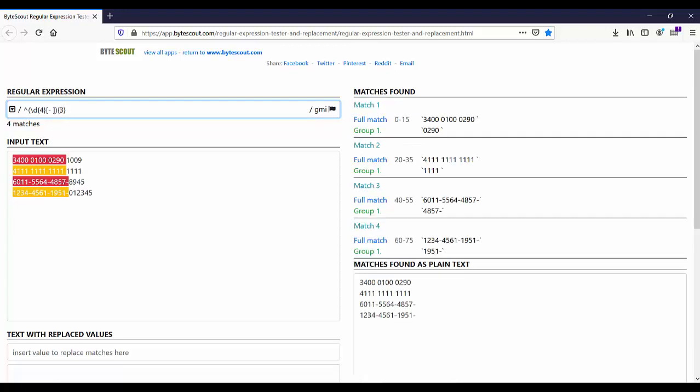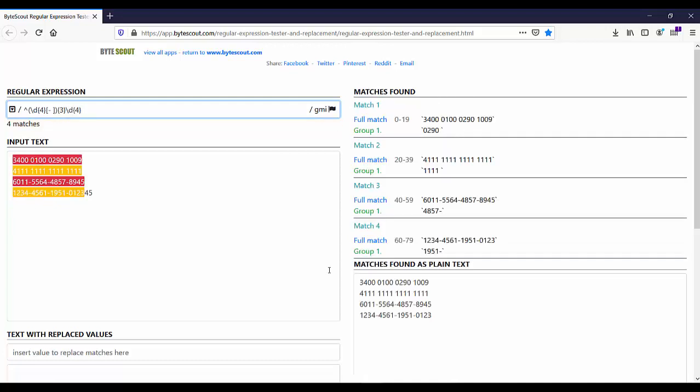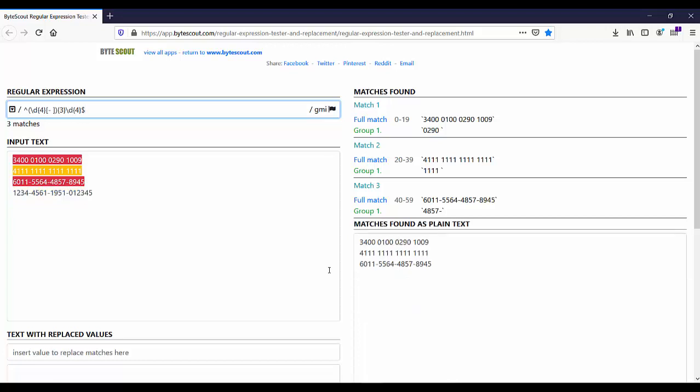Now lastly, we want to repeat the numeric pattern one last time but now without the hyphen or space. Let us use backslash d and assert the end of the string.